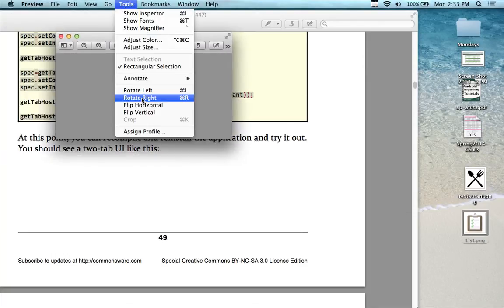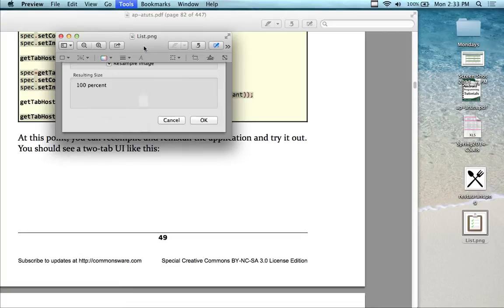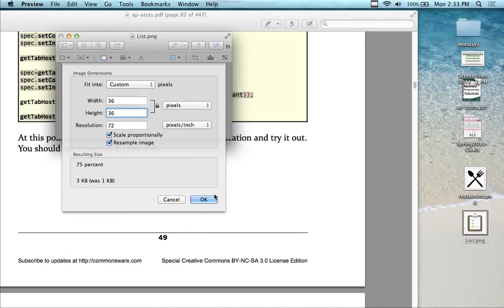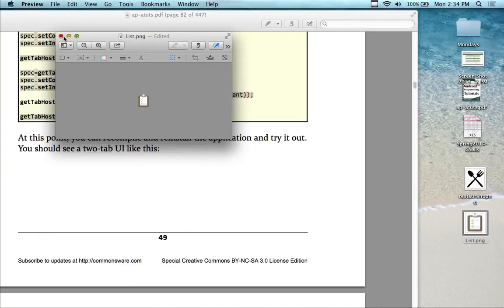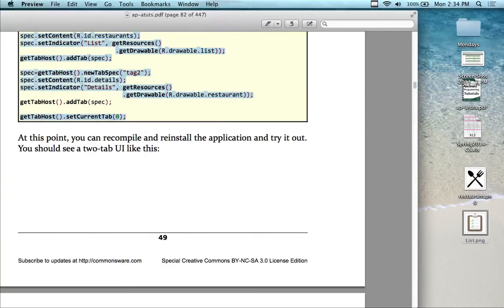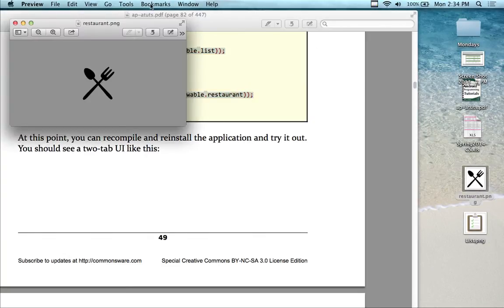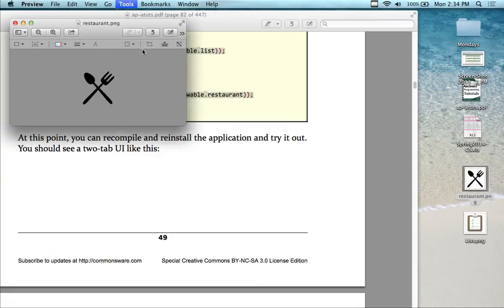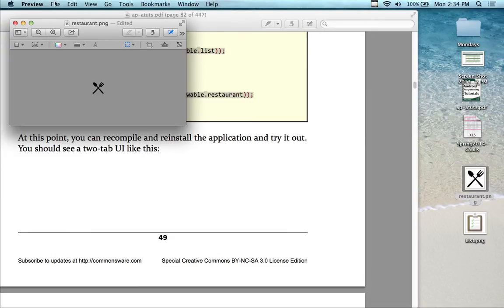Go into your tools and adjust the size of each icon. Make them 36 by 36 pixels — they'll show up better on the tabs. Let's adjust the size here — that one's bigger. Set it to 36 by 36. Now they're really small.